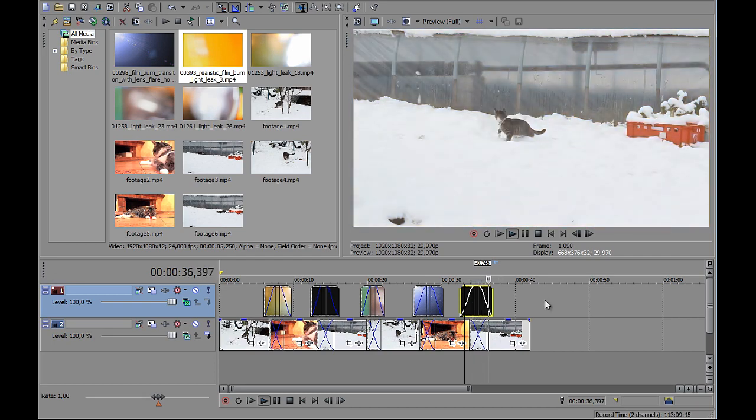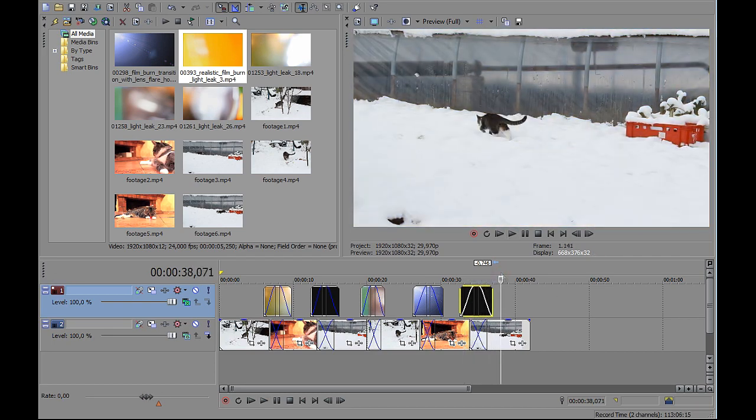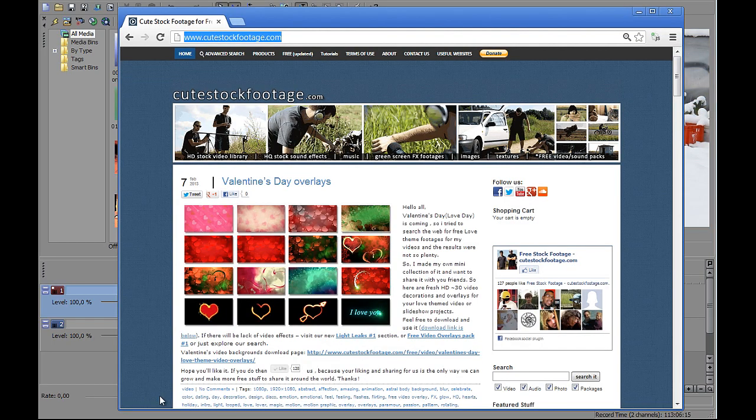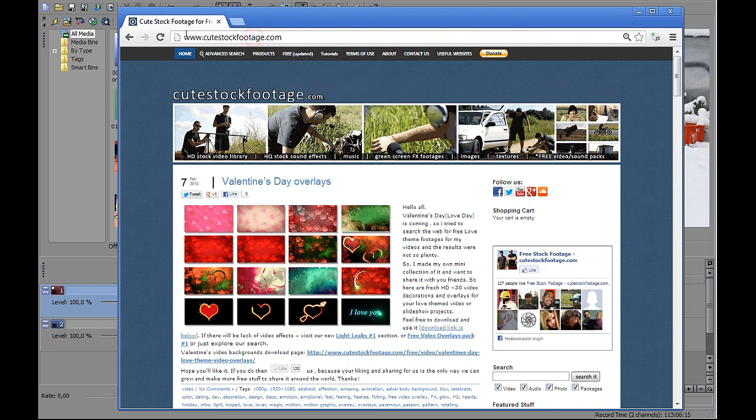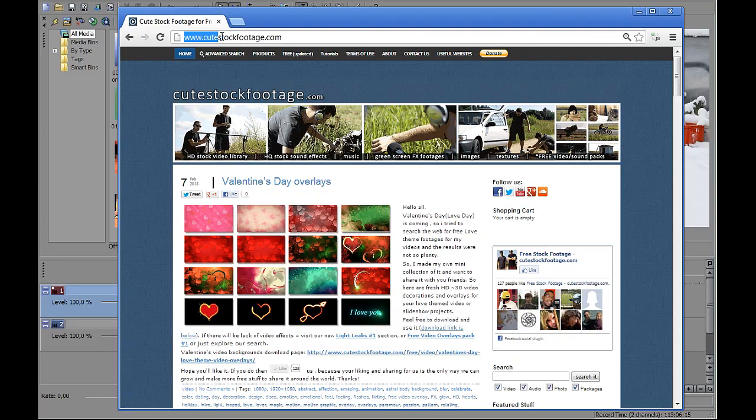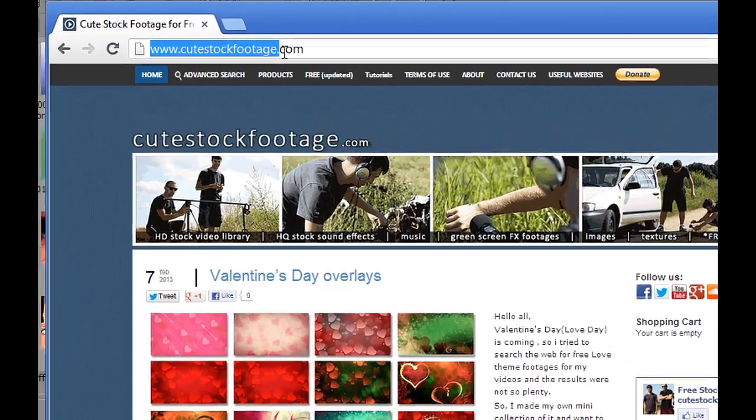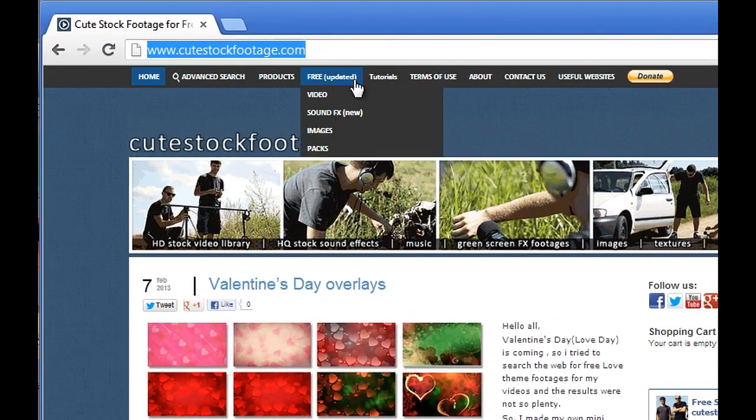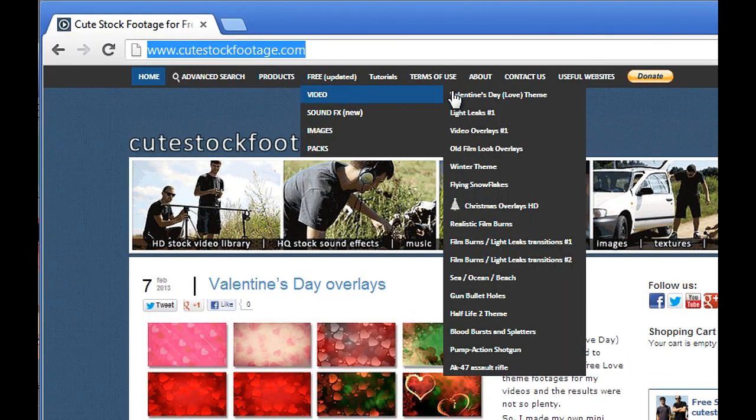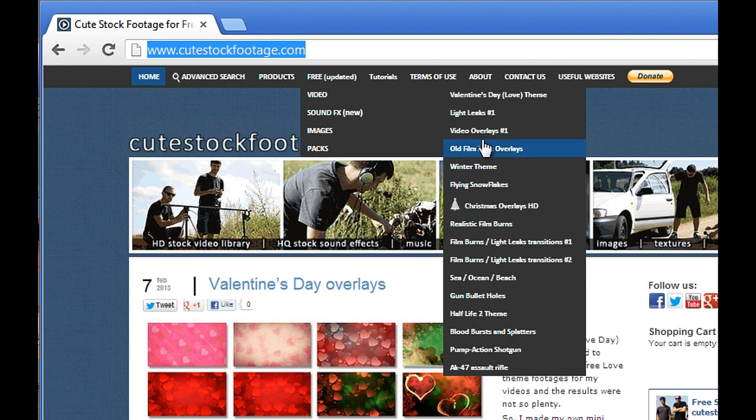All three high definition and quality light leaks available for download at www.qtostoffootage.com. Here at free section. Here you see light leaks, video overlays and other free stuff.